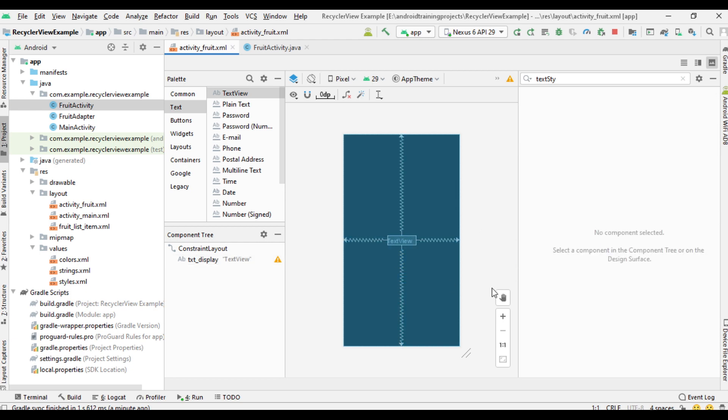When a user selects an item on the RecyclerView, we start this activity and display the selected fruit name using this text view.